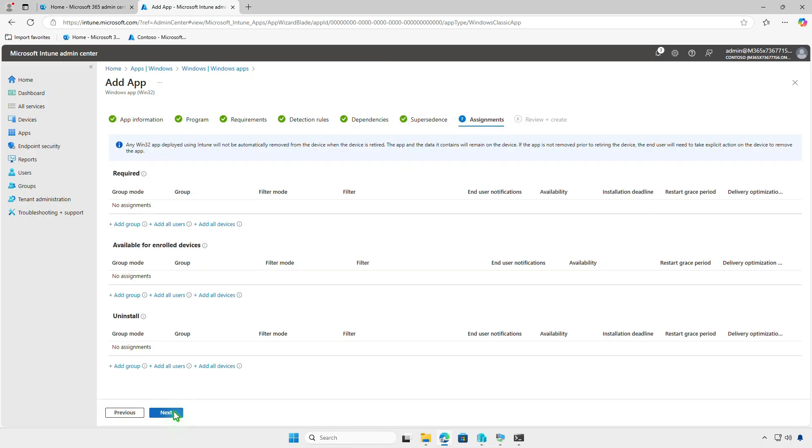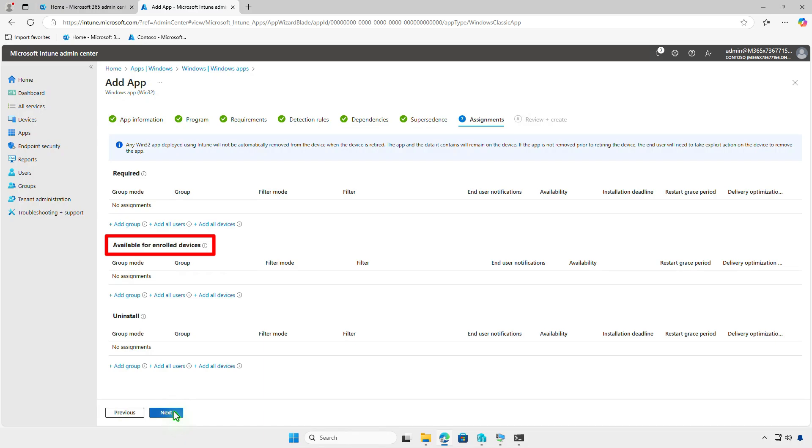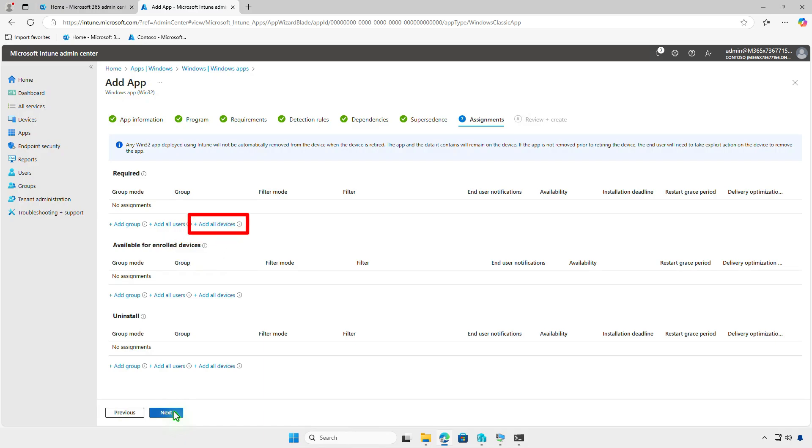On the Assignments page, decide how to deploy the app. For required deployments, the app will be force installed on specified groups or devices. For available deployments, the app will appear in the company portal, allowing users to install it. Use the Uninstall deployment option to remove the app from managed devices. You can select Add all devices to deploy the app to all managed devices, but it's recommended to test the deployment on a small group of devices before deploying it organization-wide.